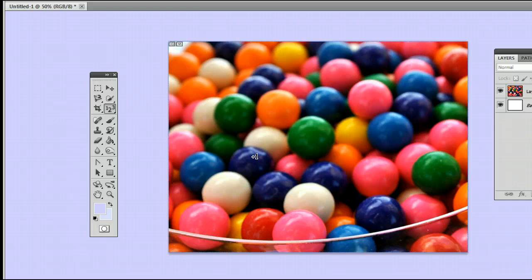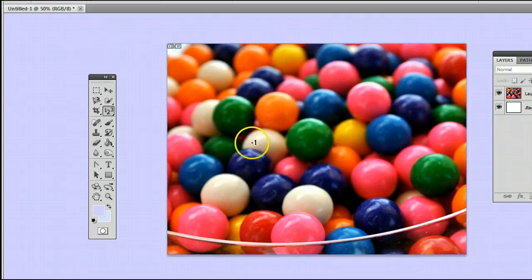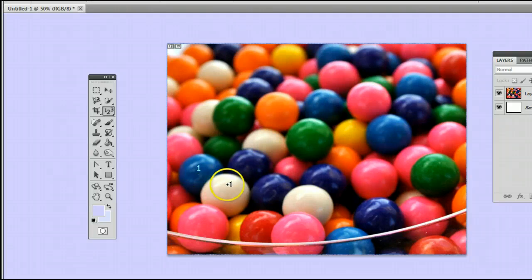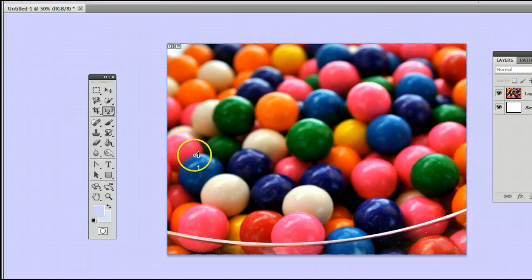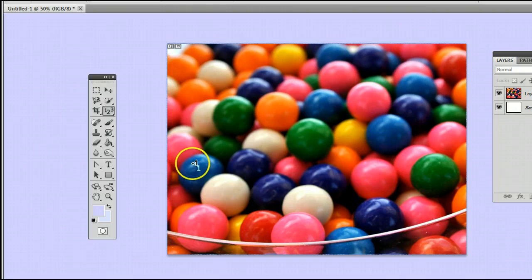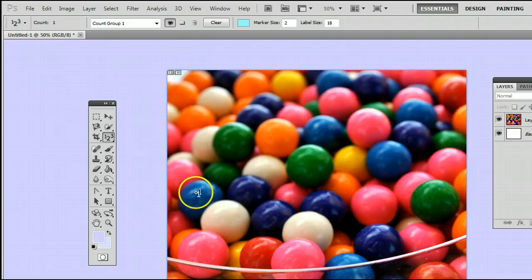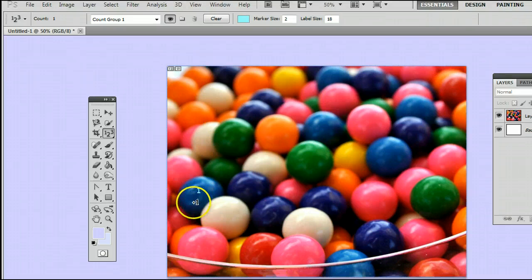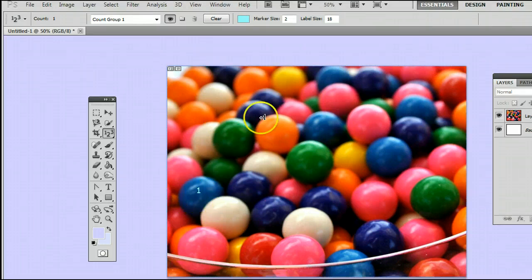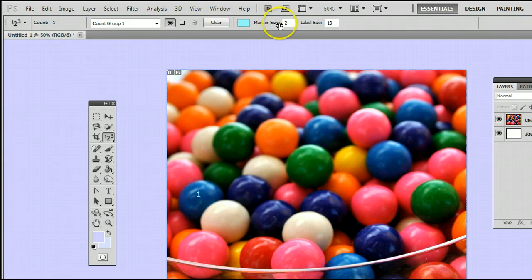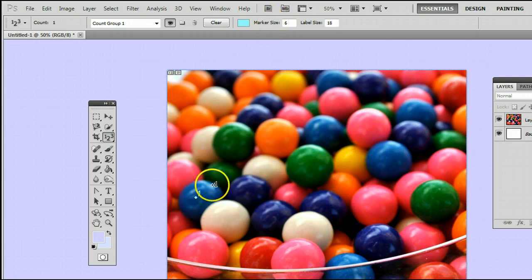This is how it works. Say I want to count the number of blue gumballs in this picture. I can click here, and you will see it creates a number, and there's also a small point that we can't see because it's not big enough, but we can make that small point that's selected, called the marker, bigger by going to Marker Size and clicking and moving to the right to make that marker bigger, and now we can see it.